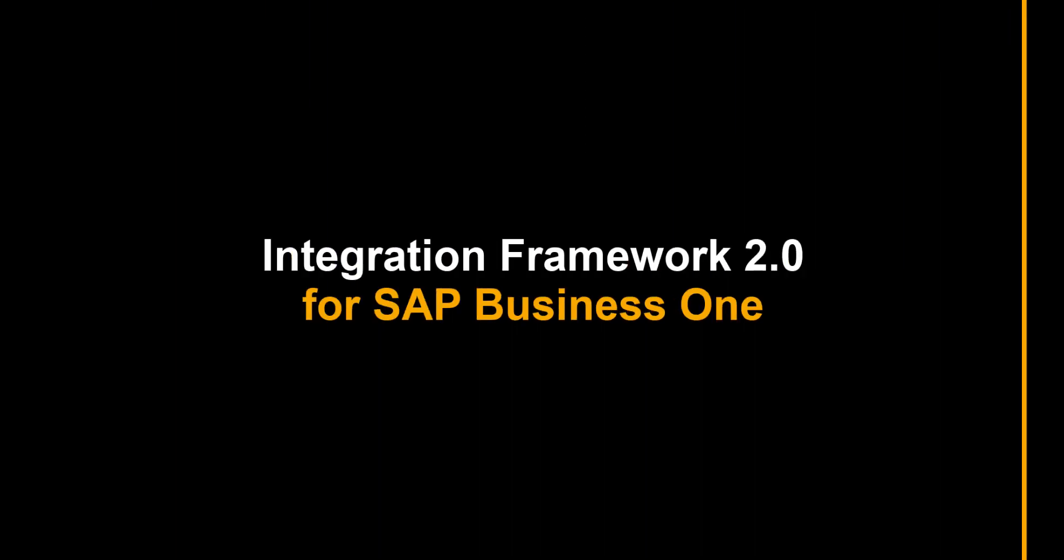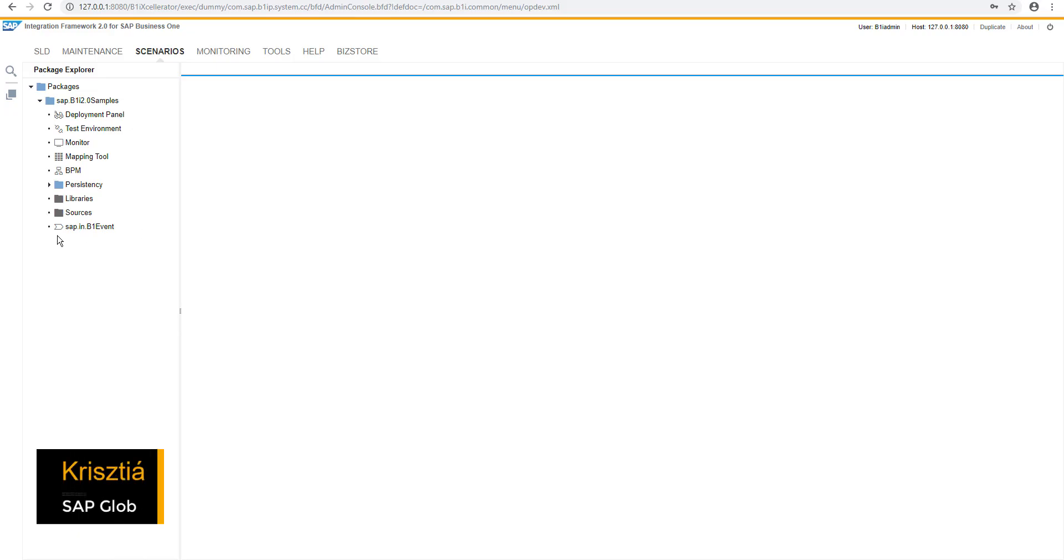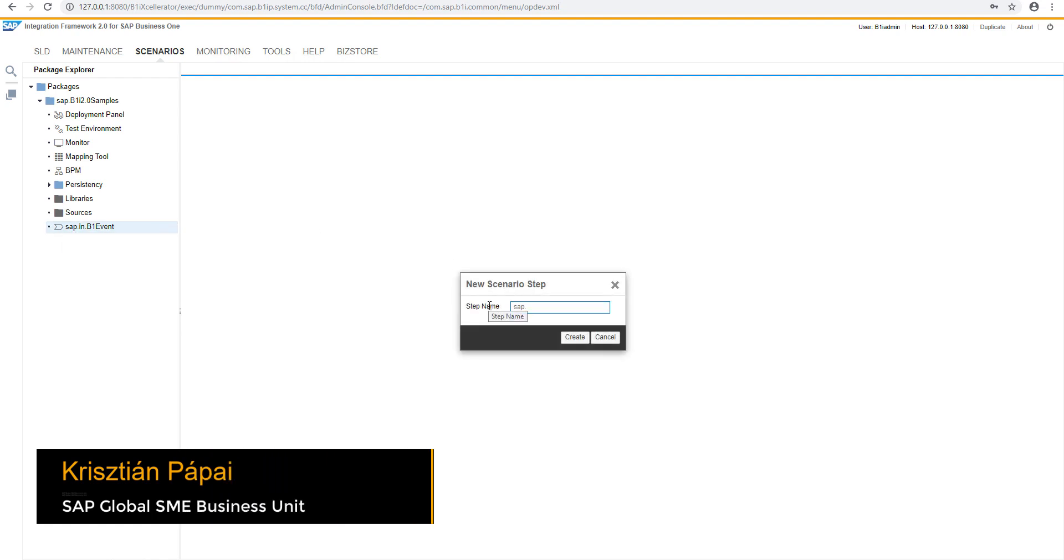In this clip, we are going to create a basic business partner master data synchronization scenario between two company databases. Let's create this new scenario step. Let's call it SyncBP.